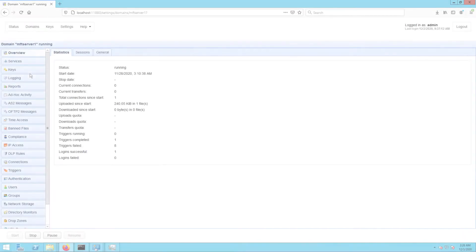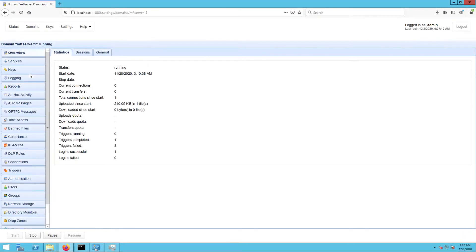I've already logged into the JSCAPE MFT Server administrative web interface and have navigated to the triggers module.